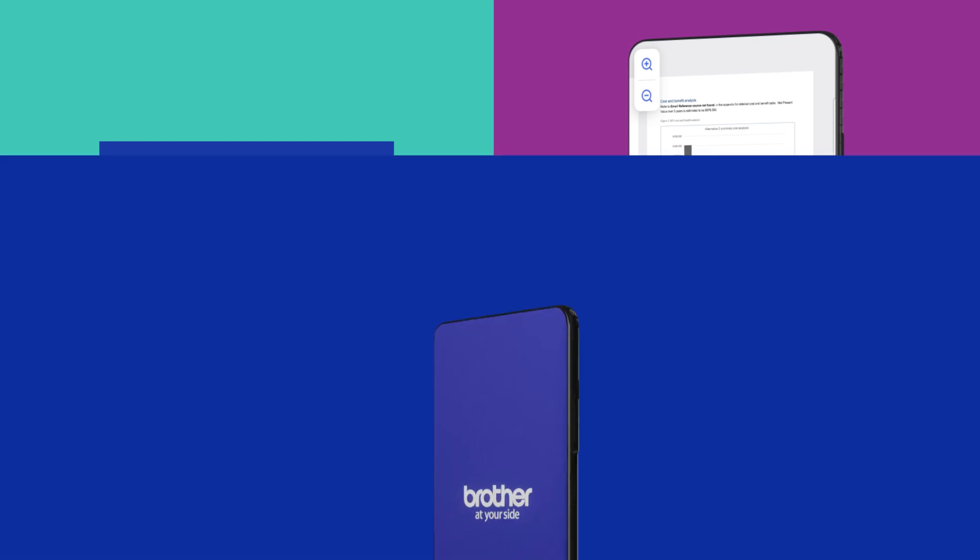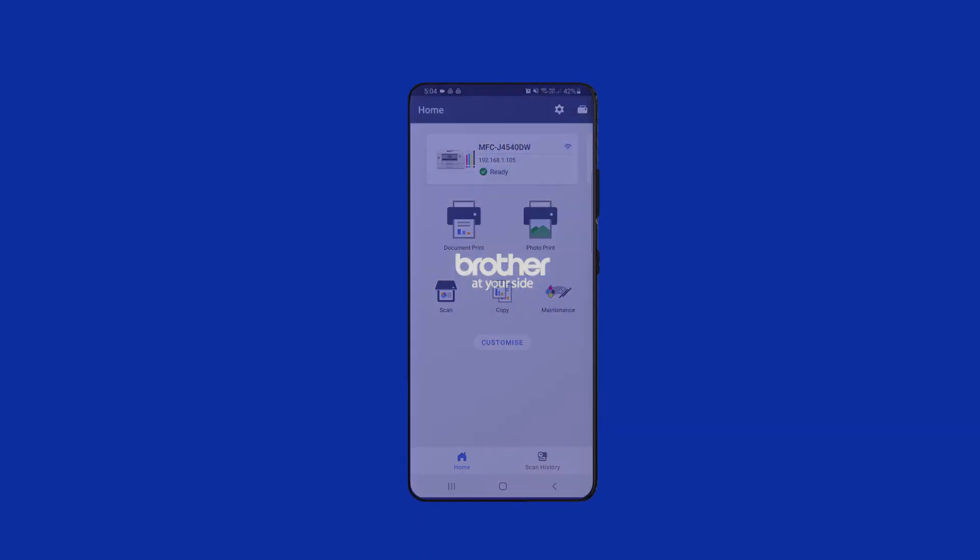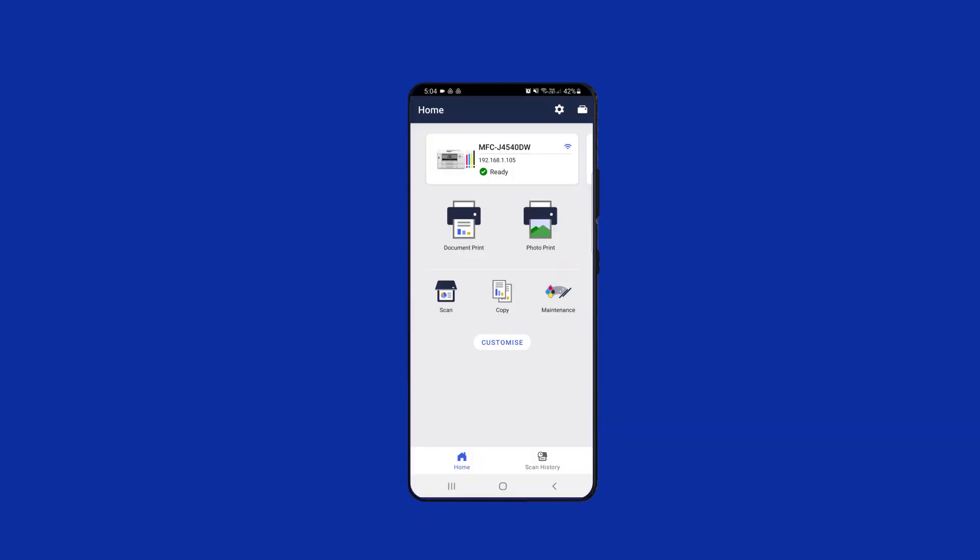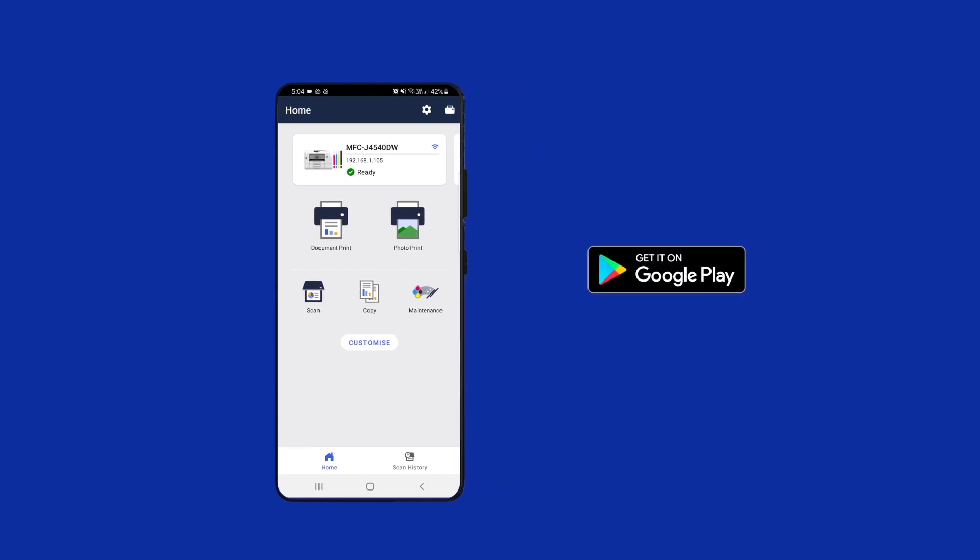This is the Brother Mobile Connect app. It's made to work seamlessly with your Brother devices. Download it now from Google Play or the Apple App Store and discover how it can integrate and streamline the use of all your Brother devices.